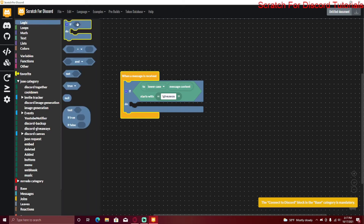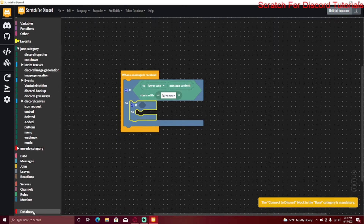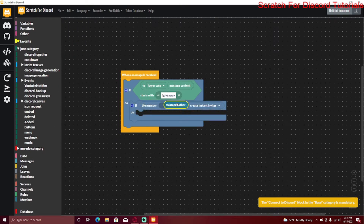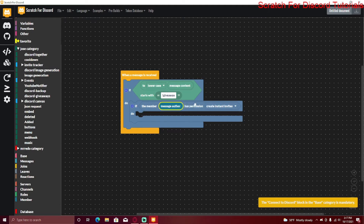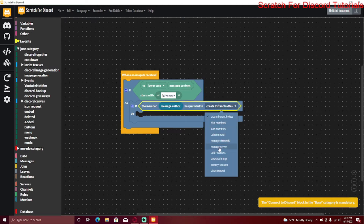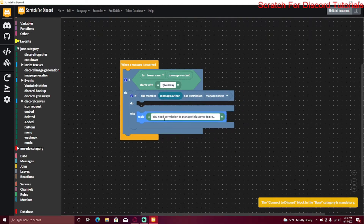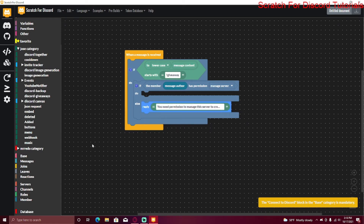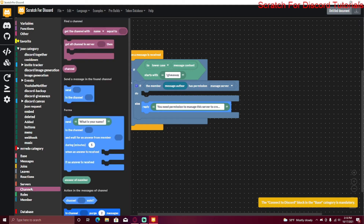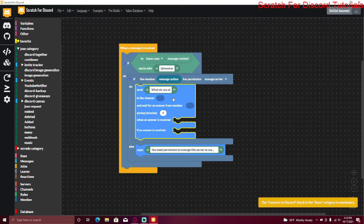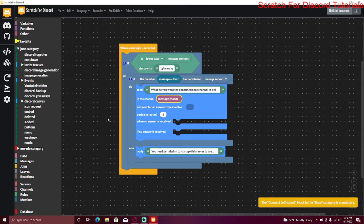Now I'm going to make the giveaway command — this one doesn't need to be a command handler. I'll add a permission check: if the member message author has permission to Manage Server, we'll continue; else reply 'You need permission to manage this server to create a giveaway.' If they do have permission, we'll ask them a few questions.